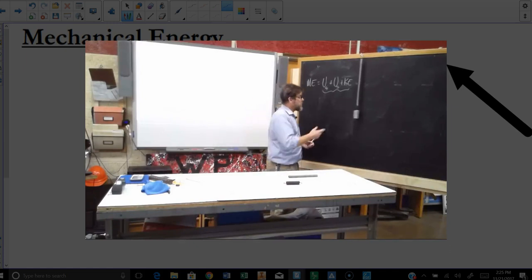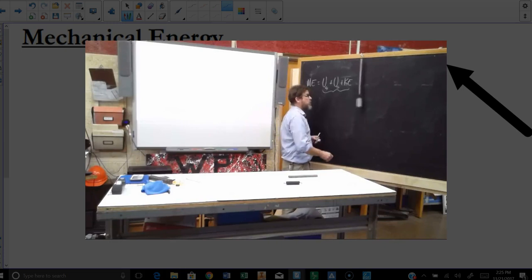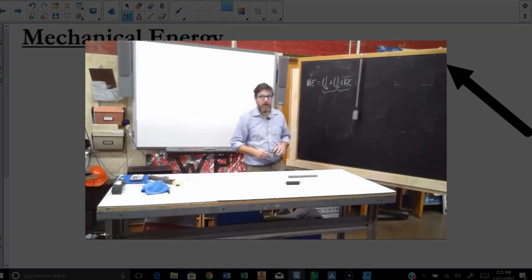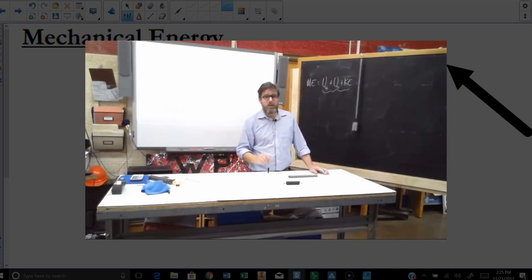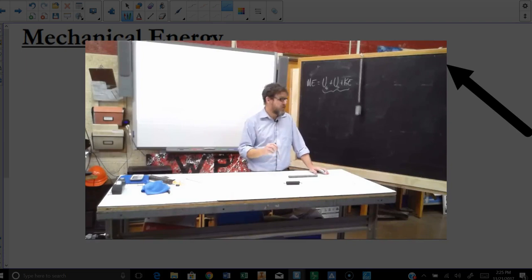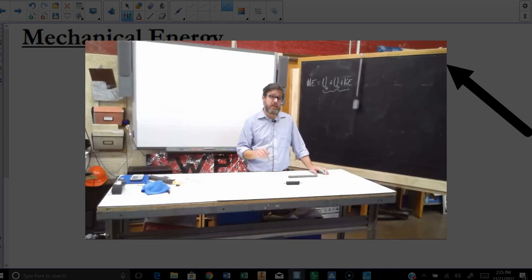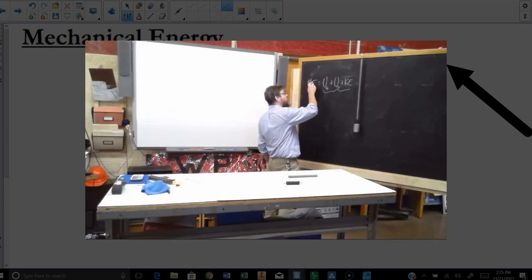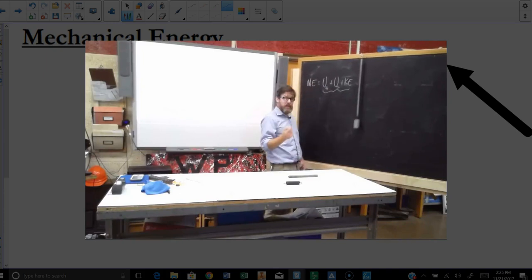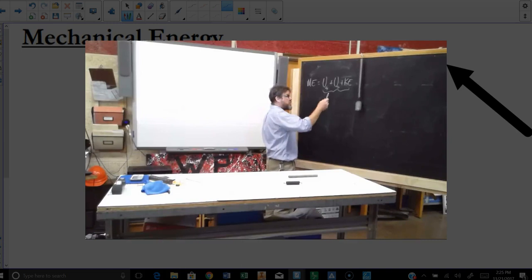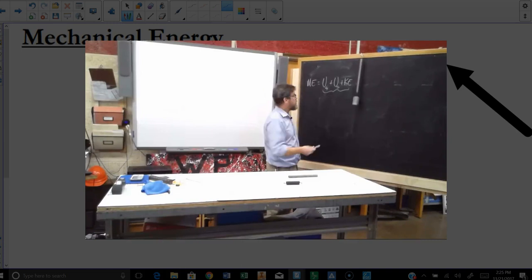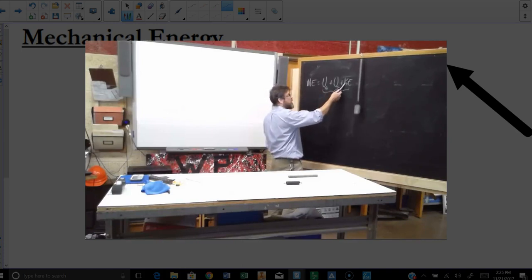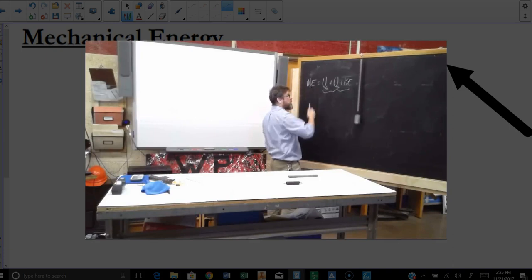In a situation like this where we have the spring going, we're going to make use of the conservation of energy — more specifically, a situation where the mechanical energy can be conserved. In other words, where the sum of these three is always the same number. That's what it means when something is conserved, and in this case we can say the sum of these three will always be the same number.